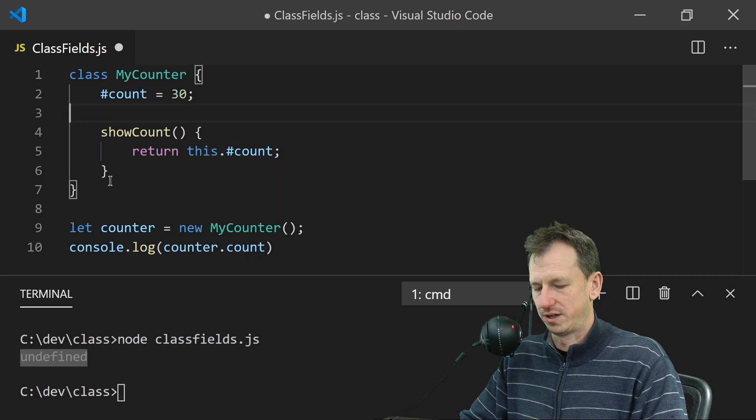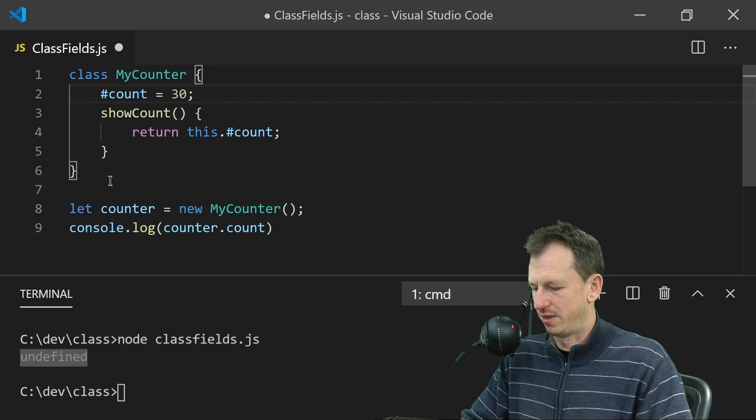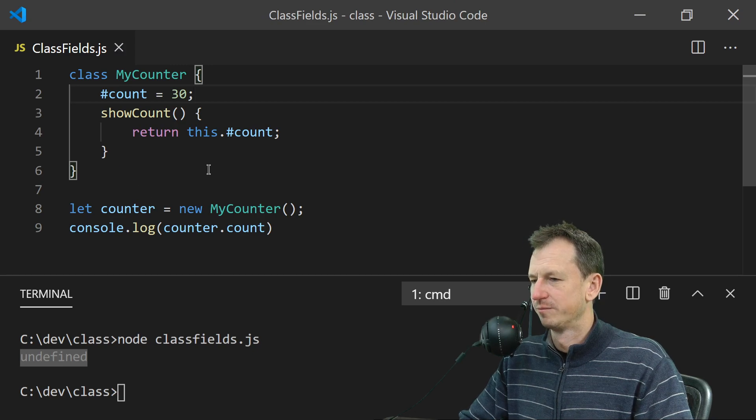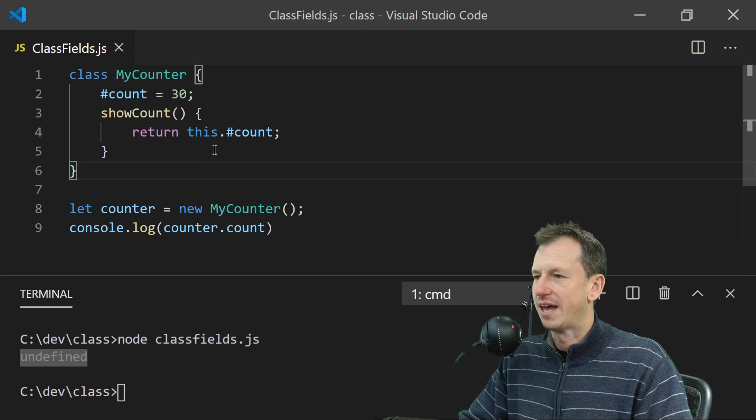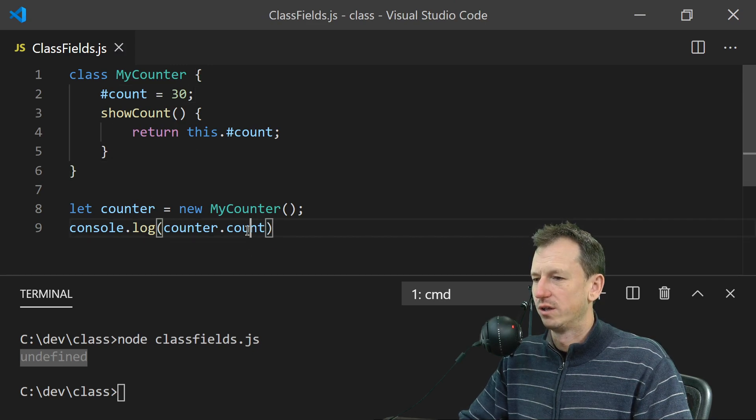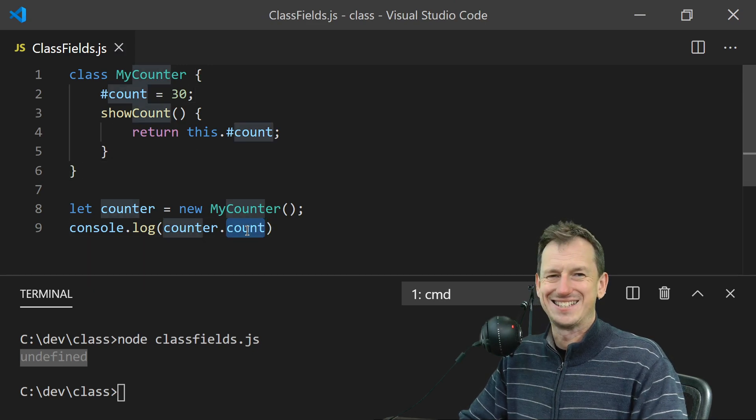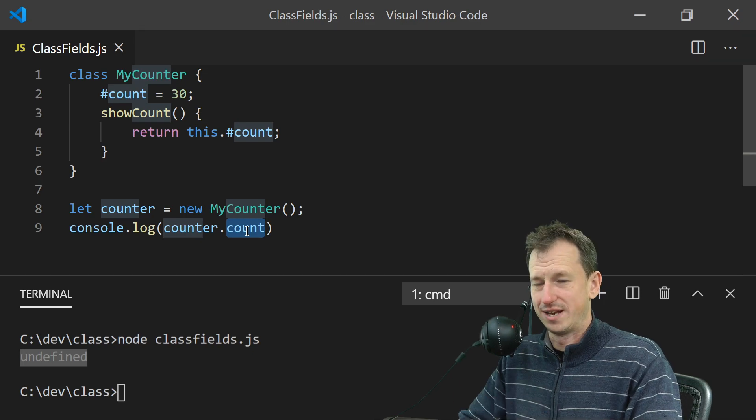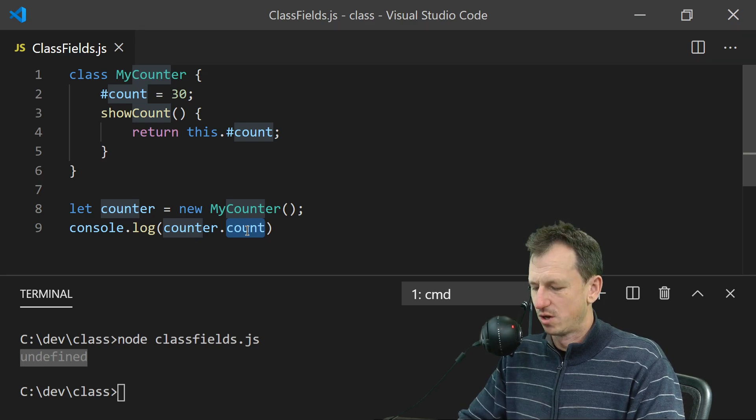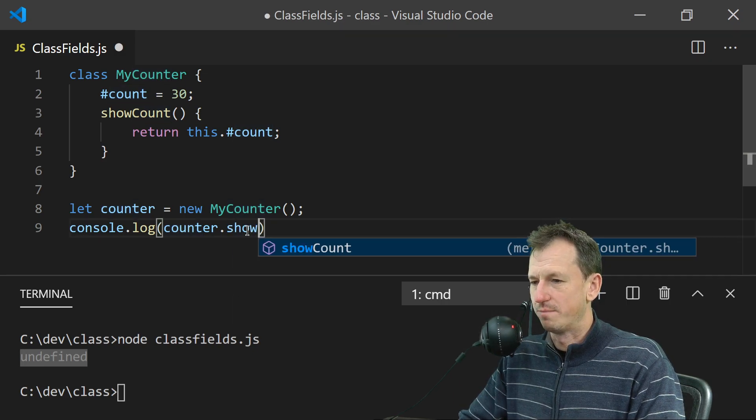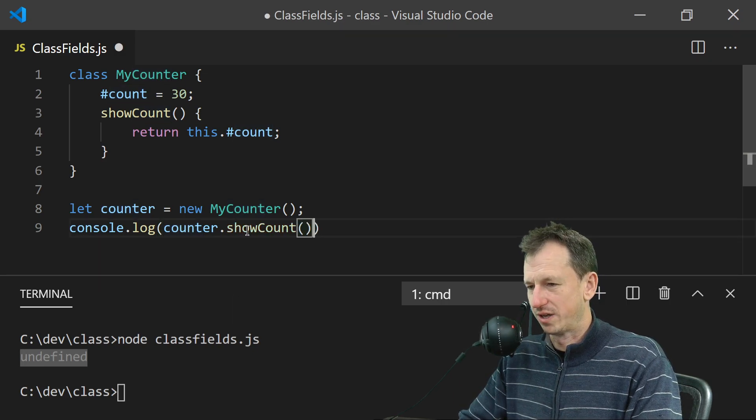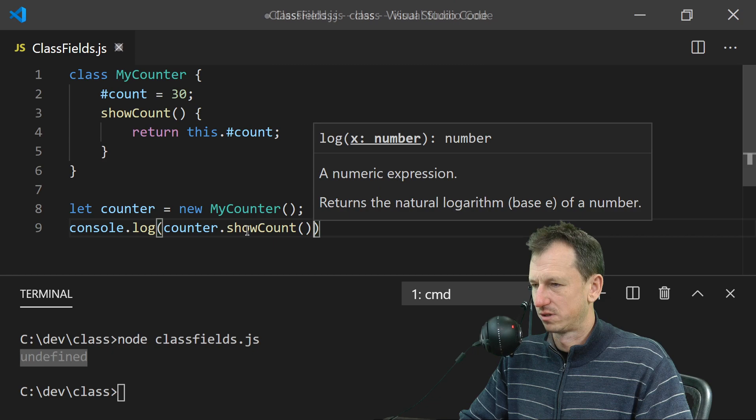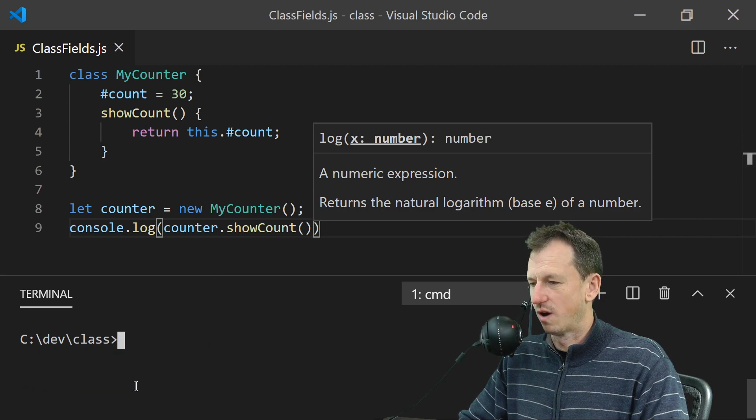I'll just try and tidy this up a little bit there. So now, rather than accessing our private field, which it won't let us, we call the method showCount, and if we run that one down here...